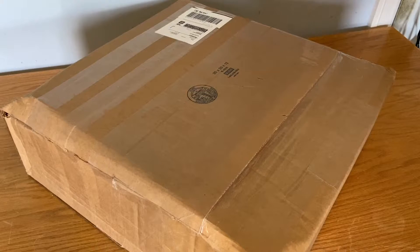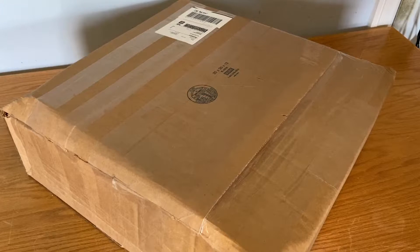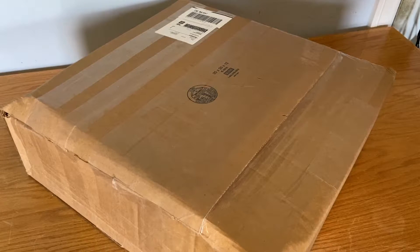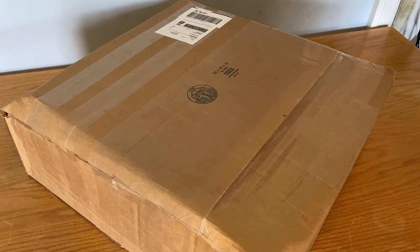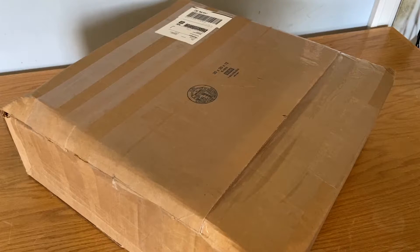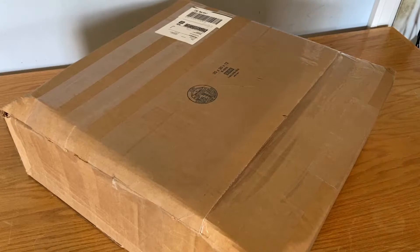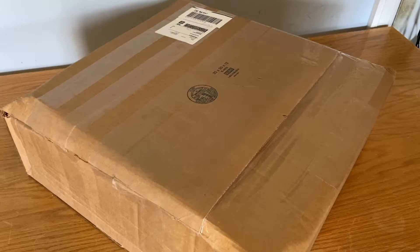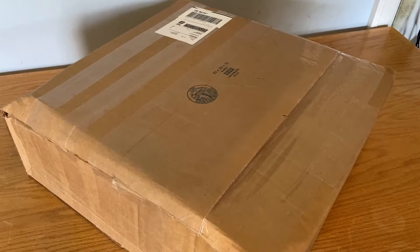In my last video I said no more unboxings for a while and I would be focusing on projects, but here we are with another unboxing.